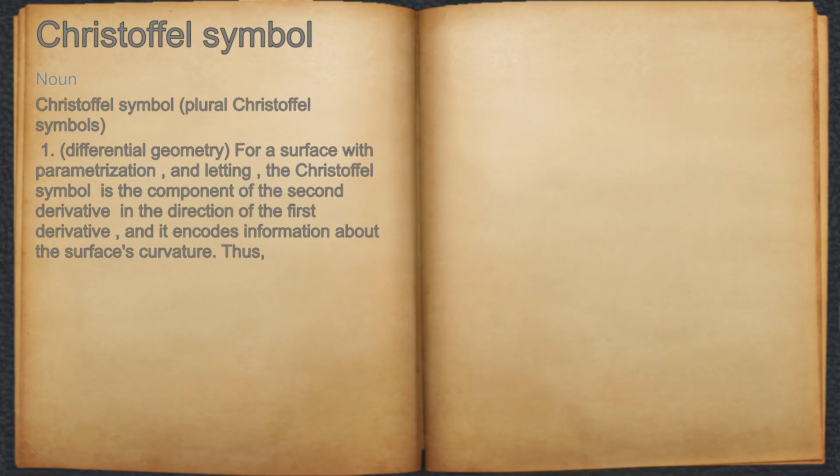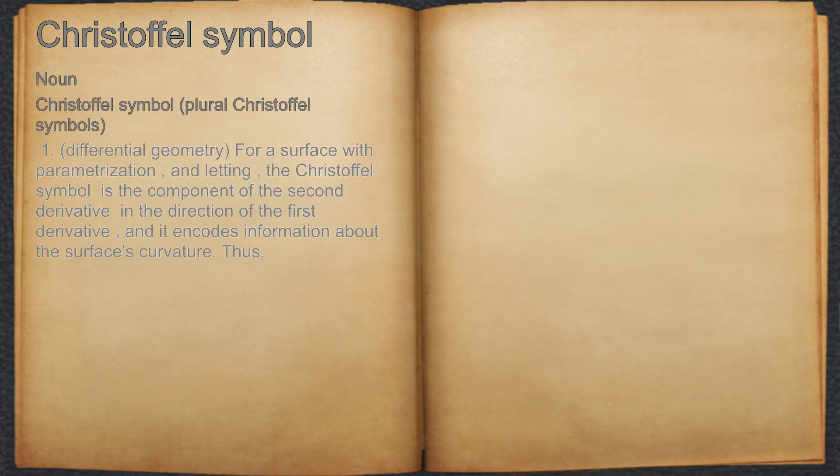Christoffel symbol. Noun. 1. In differential geometry, for a surface with parameterization, the Christoffel symbol is the component of the second derivative in the direction of the first derivative, and it encodes information about the surface's curvature.